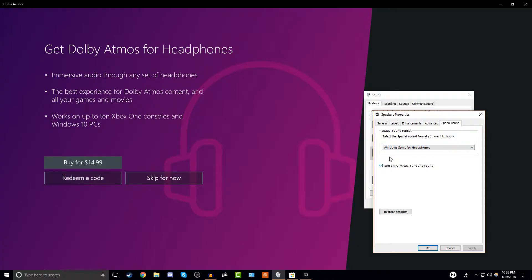Instead of Windows Sonic for headphones, click Dolby Atmos for headphones and make sure 'turn on 7.1 surround sound' is checked. I used up my free trial so I'll have to buy it. You can also get Dolby Access on your Xbox One and I believe on Android phones as well. Once that's done, press apply.